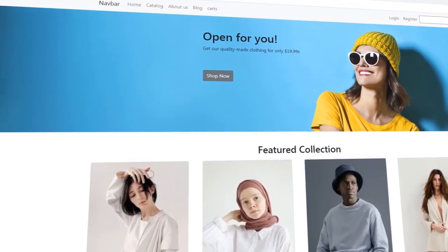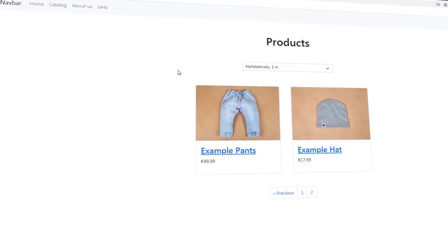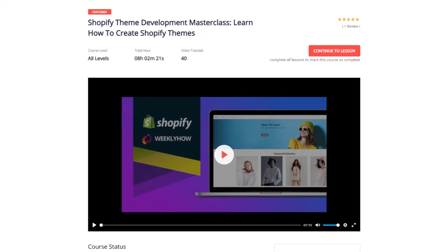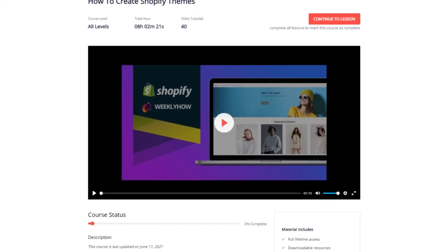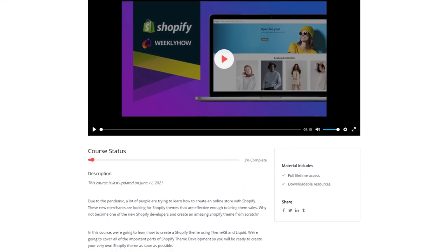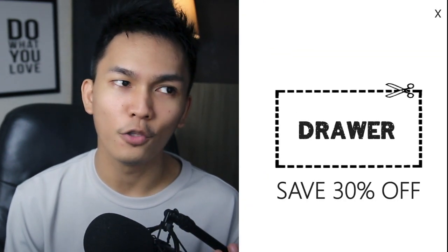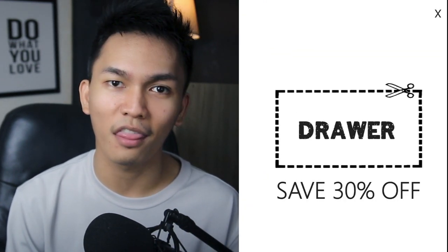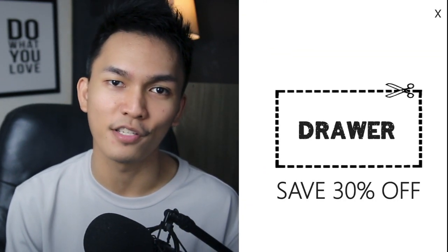Before we begin, this video is sponsored by WeeklyHow. If you want to learn how to create a Shopify theme from scratch, or just want to understand how Shopify themes work, you can enroll in my Shopify Theme Development Course. You can use the coupon code DRAWER to get 30% off your purchase. I'll put all of the links you're going to need in the description below.